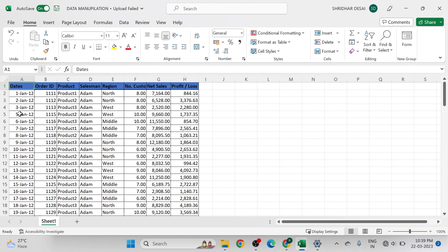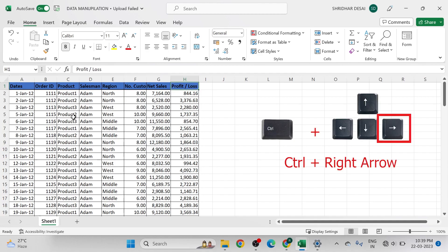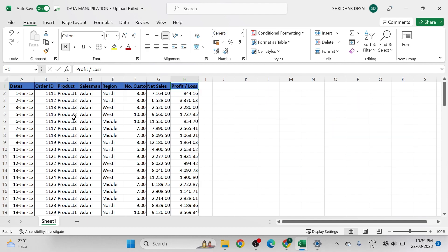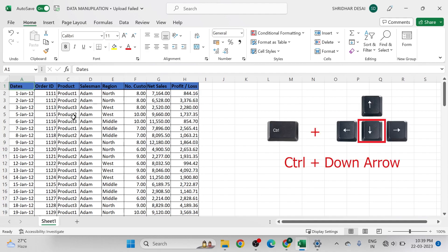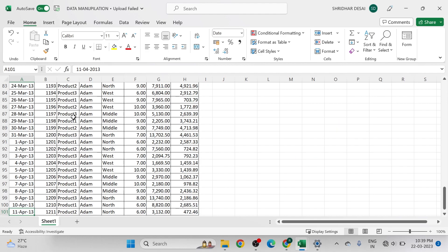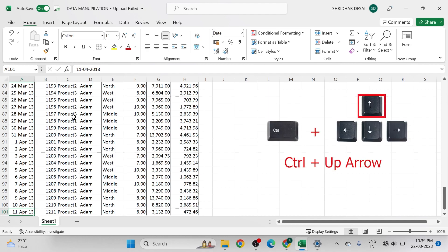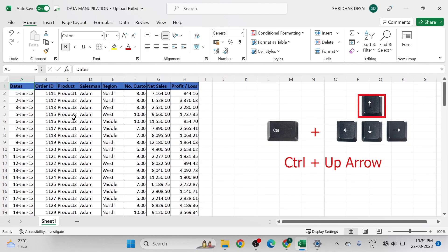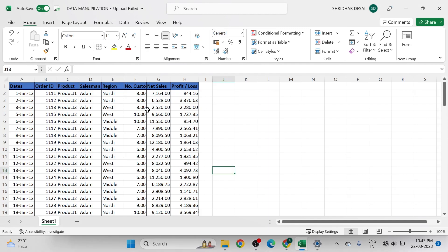If we want to jump from the first column to the last column in the data set — from column A to column H — press Ctrl+Right arrow on the keyboard. To go back to the first column, press Ctrl+Down arrow to jump to the last row of the data set, and Ctrl+Up arrow to return to the first row. We can do this for each column and each row.